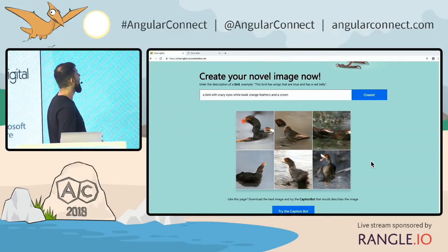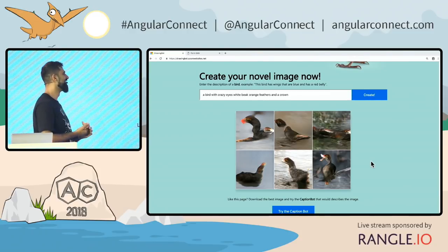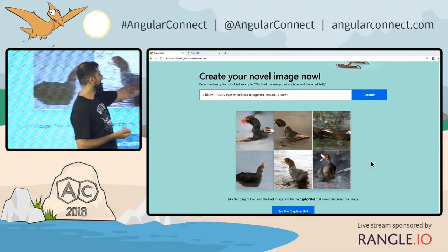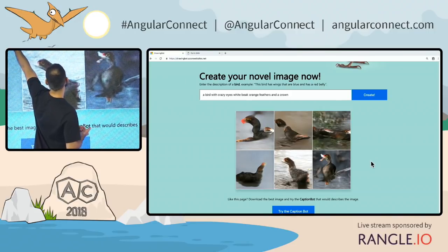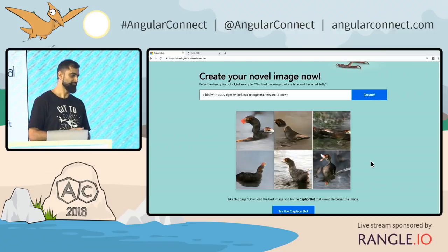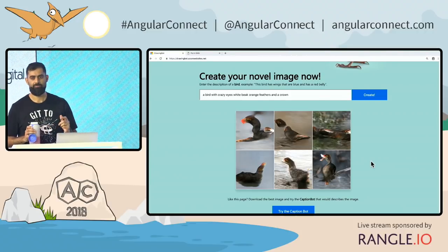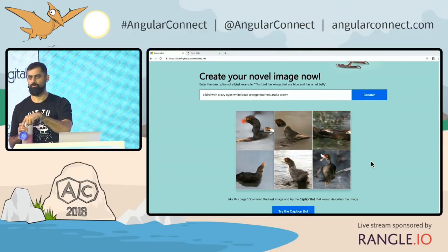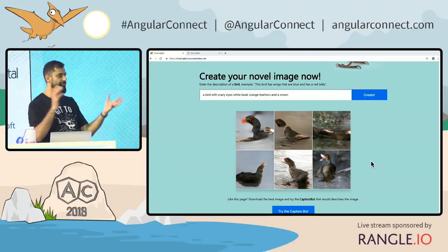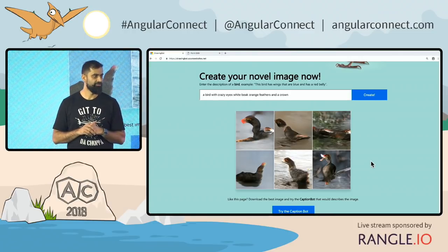There you go — generated! It has crazy eyes! Check it out! That's insane! Okay, that's a bad example because it has the word 'crazy' in it, so it went a little bit nuts. But look — it generated a picture of a bird with crazy eyes, a white beak, and orange-ish feathers. That's generated live using a GAN. Interesting, that, right?